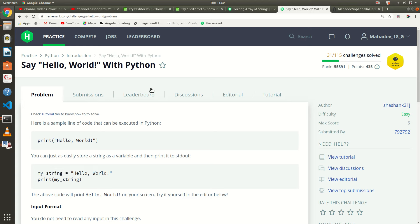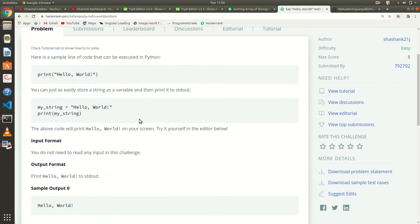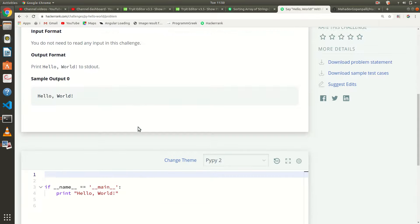So here we are with the new series of Python. This is the first question in the Python series HikernX — hello world. This is a basic question.